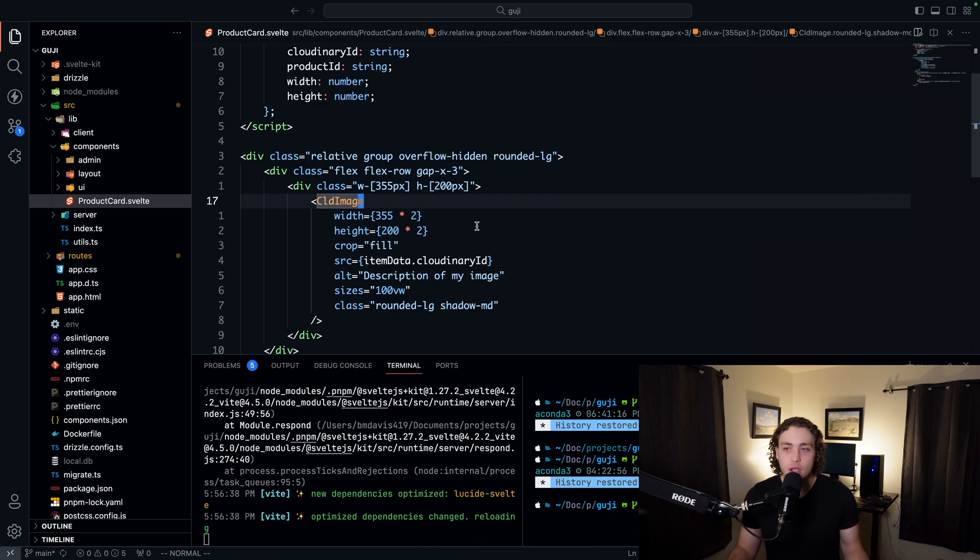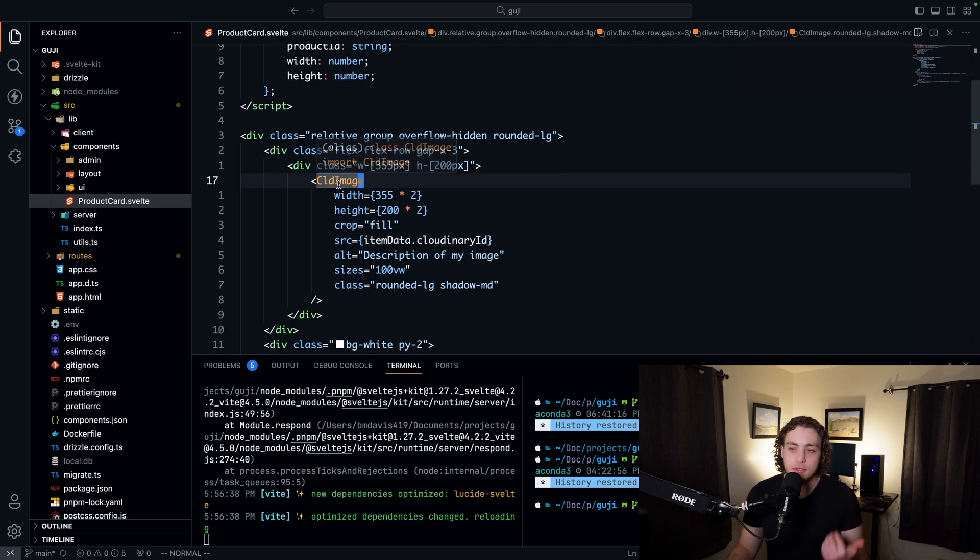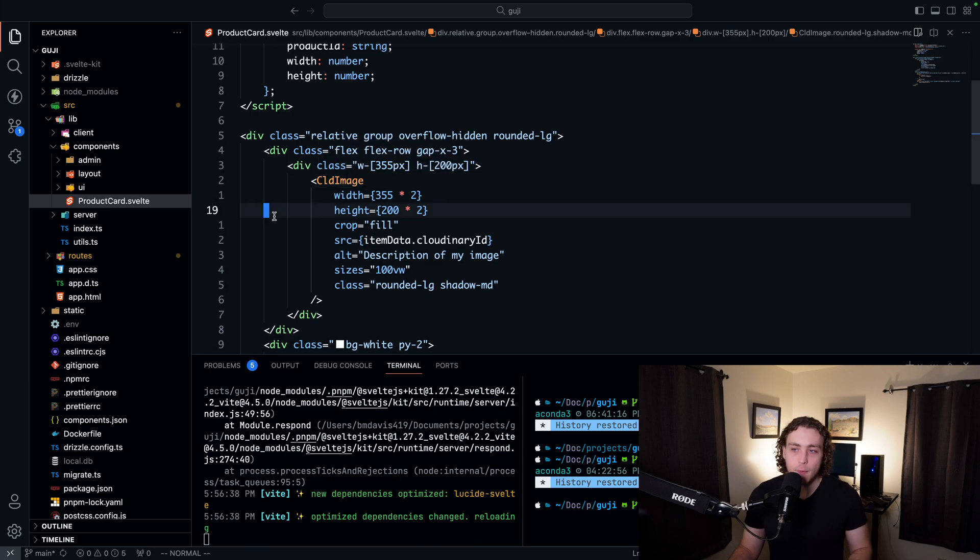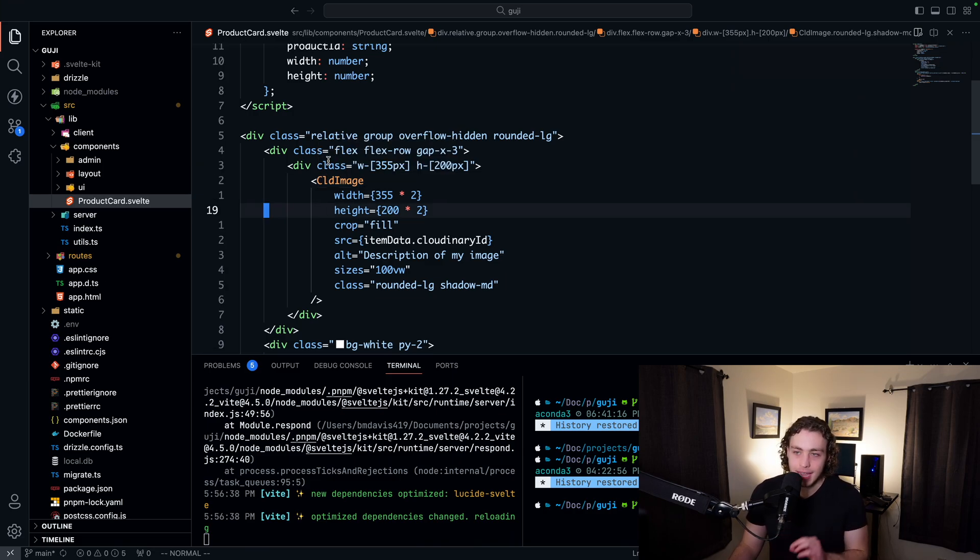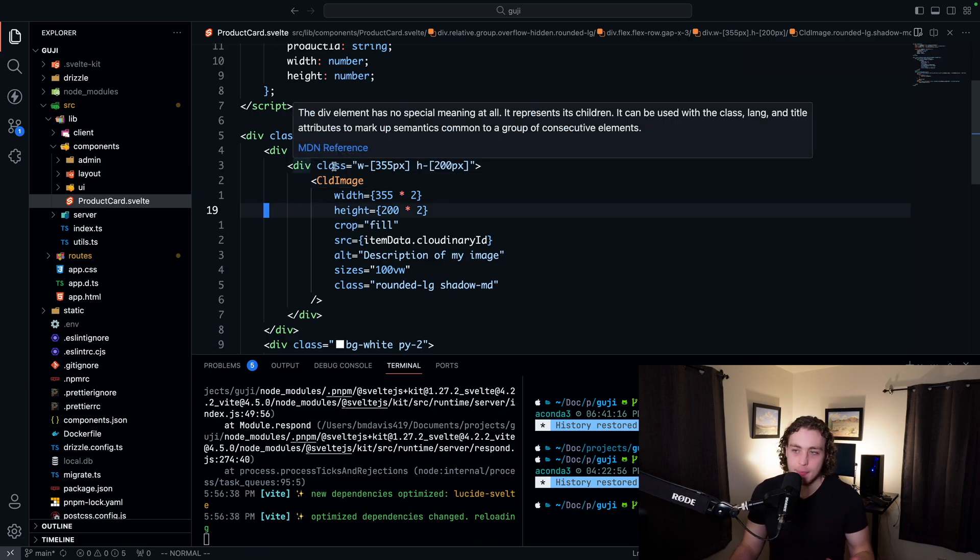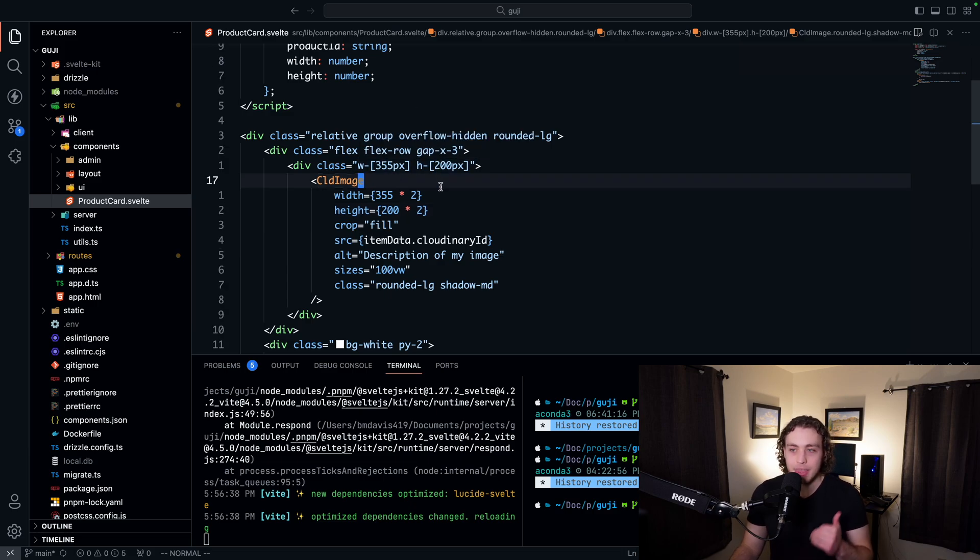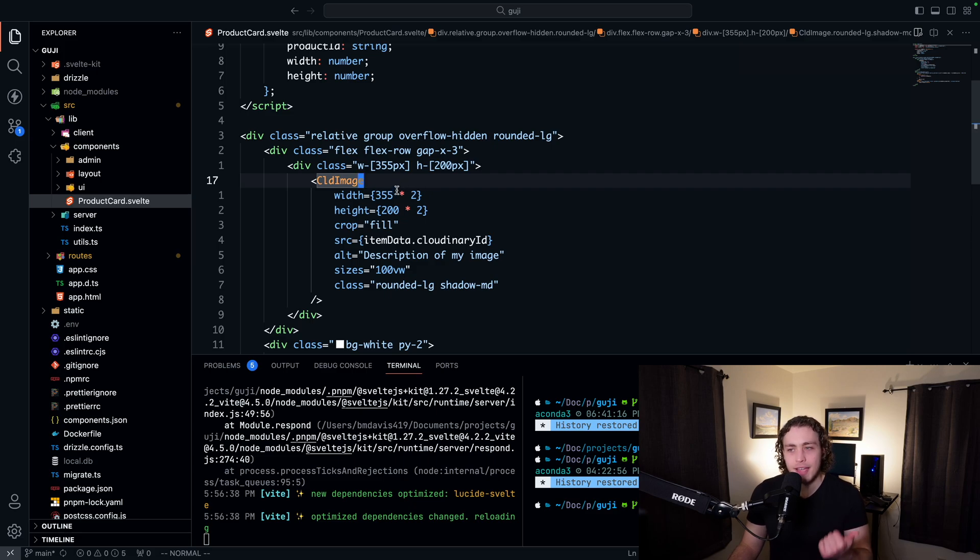And now to actually consume it, we just have to use this cloud image component. And then we fill in a bunch of different properties. Now, the first thing you'll likely notice when you look at this is you're going to see I have a div wrapping it that's setting the width and height to be 355 by 200. But then I'm actually pulling down the image at 355 times 2 and 200 times 2.